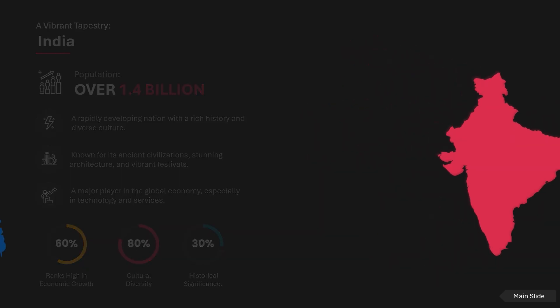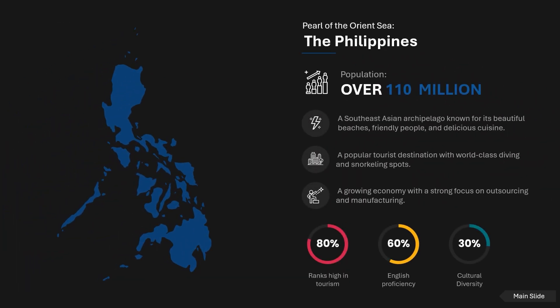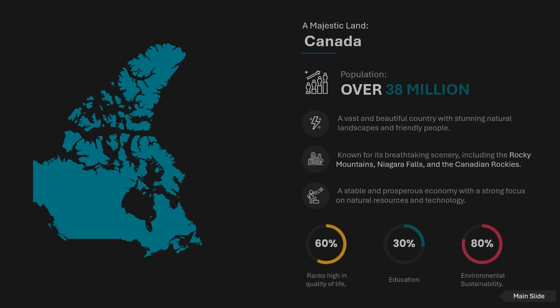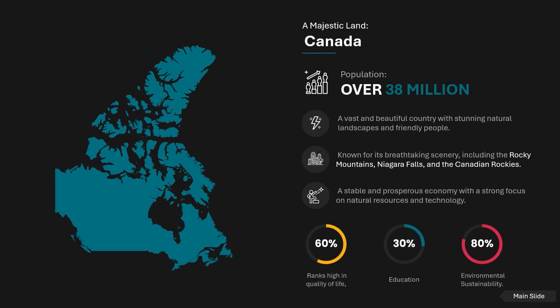This technique can be used to create various thematic maps, such as maps showing population density, economic indicators, or political divisions.